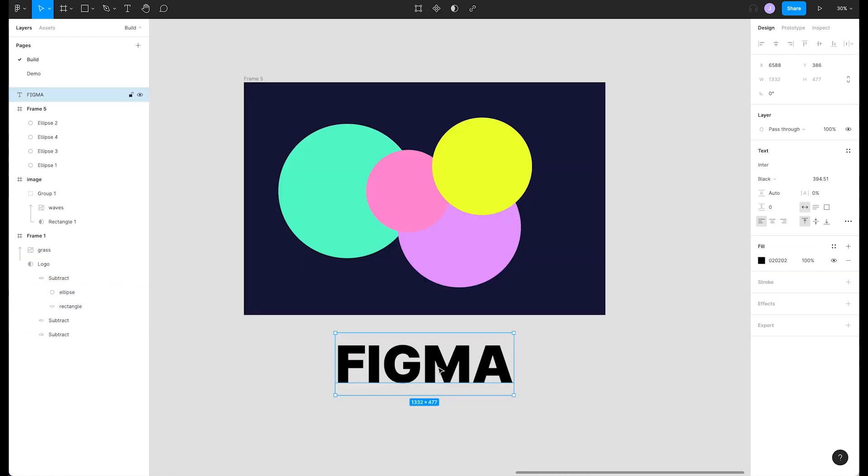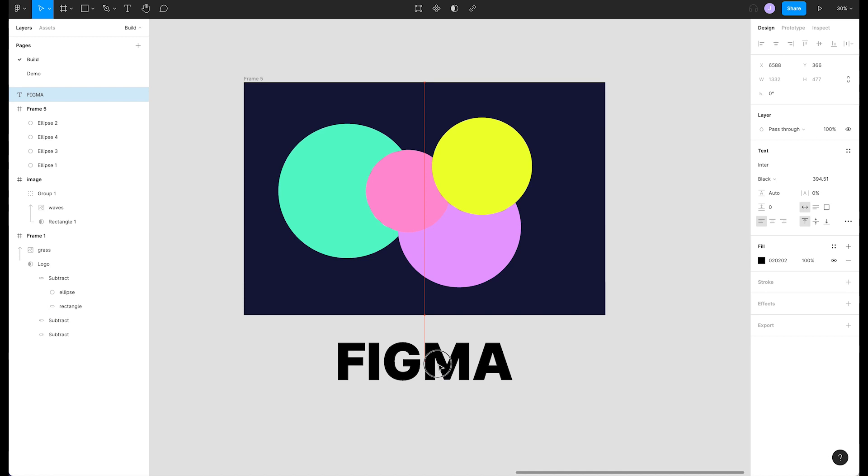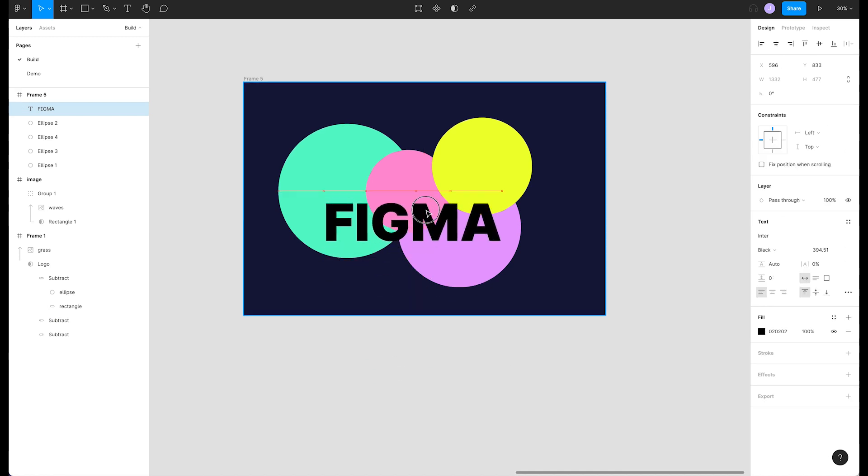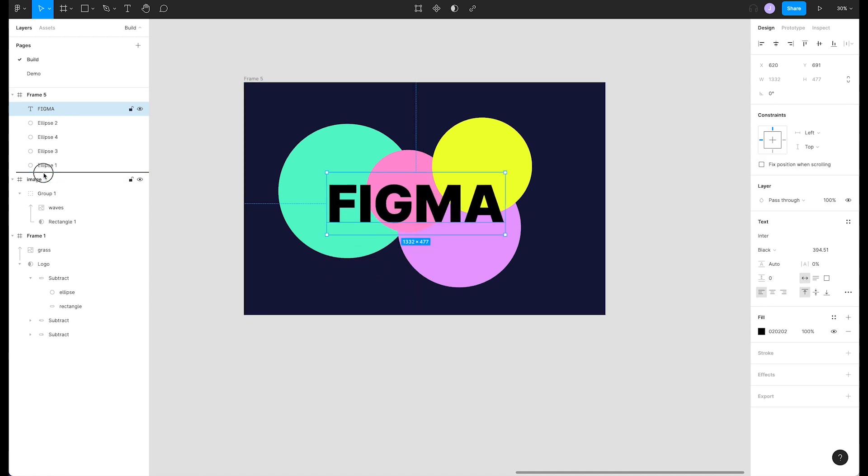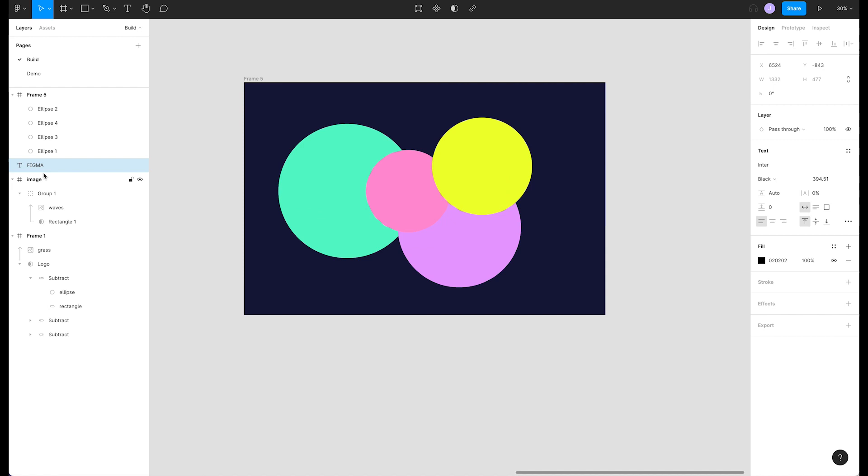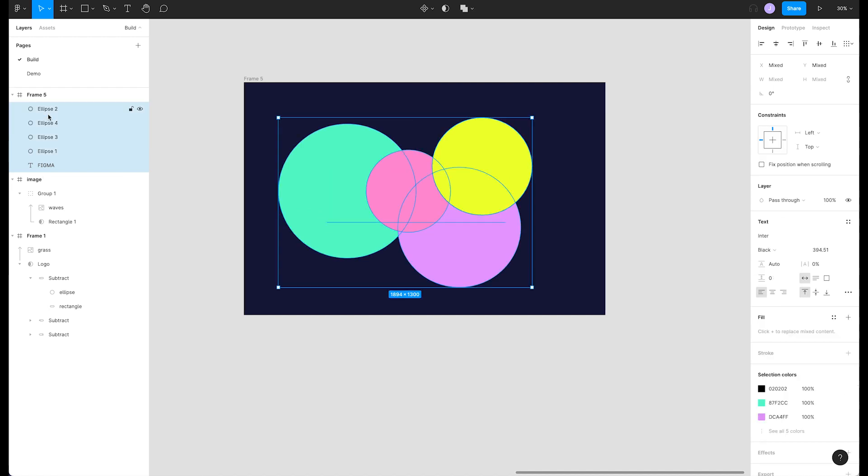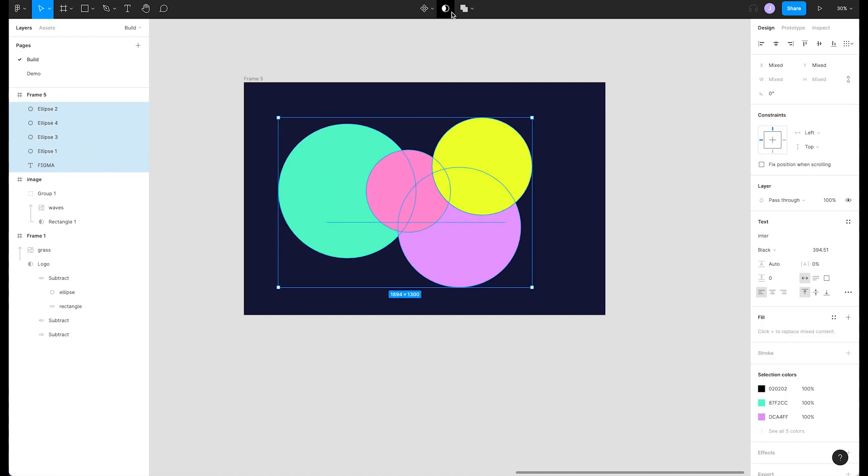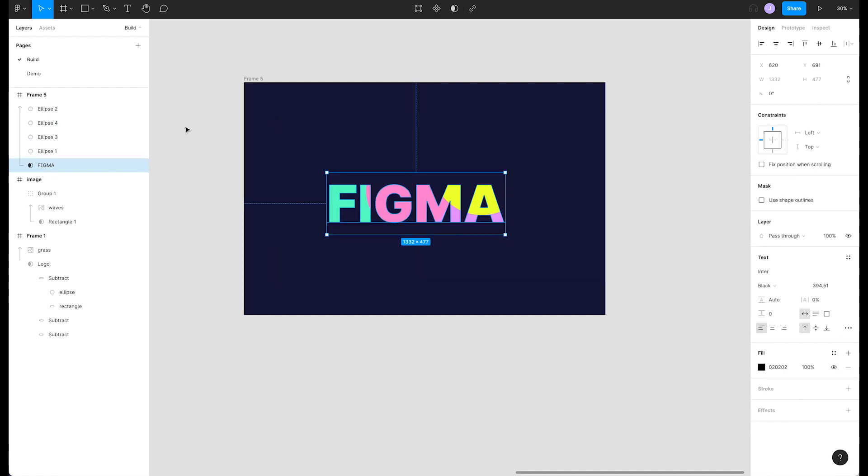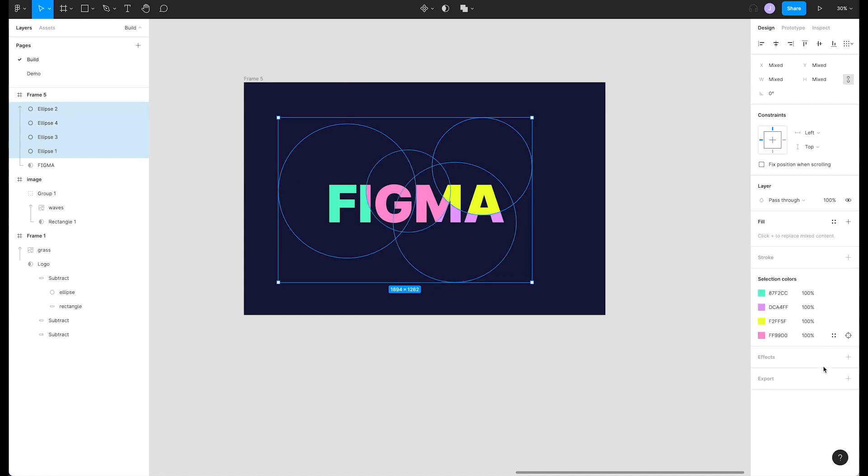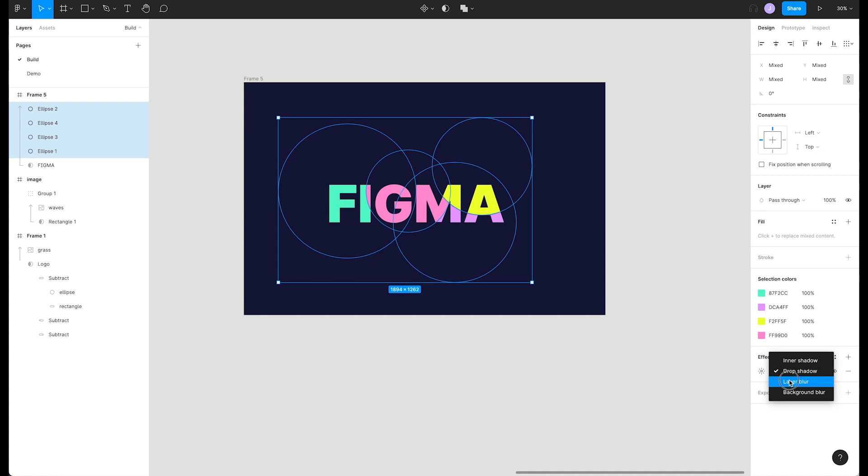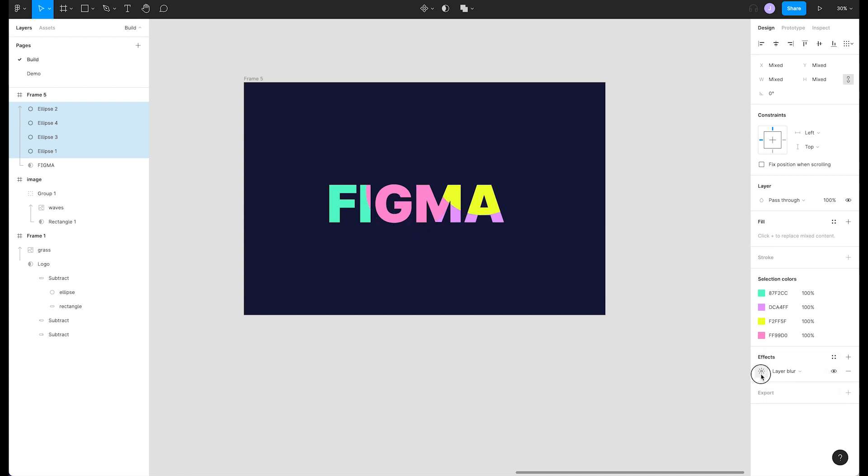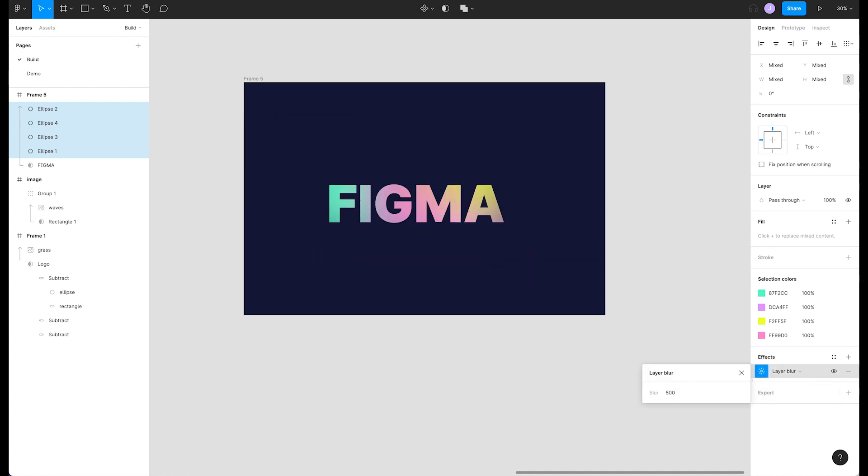Masking also works on text. If we drag this text over the circles and move it to the bottom we can turn it into a mask. Because the text was the bottom layer all our circles are now successfully masked inside our text. Just like before we can go in and edit our shapes and styles to create our intended effect. Let's add some blur to these circles to create an interesting gradient.